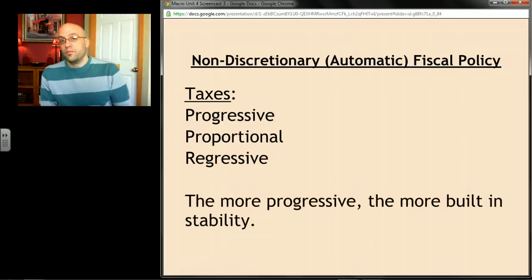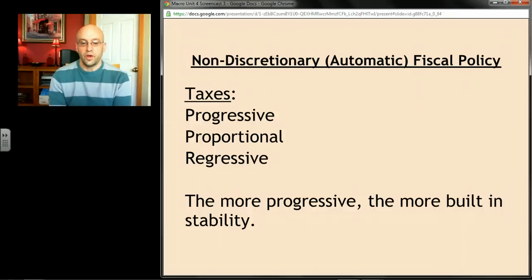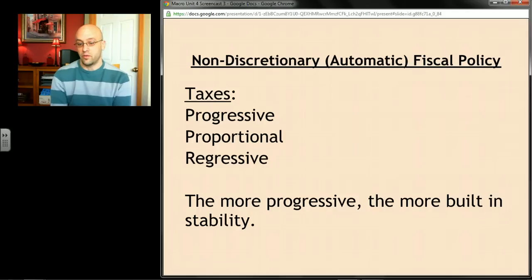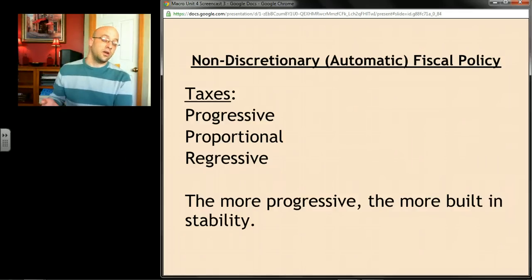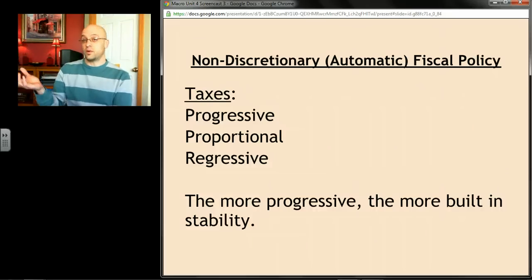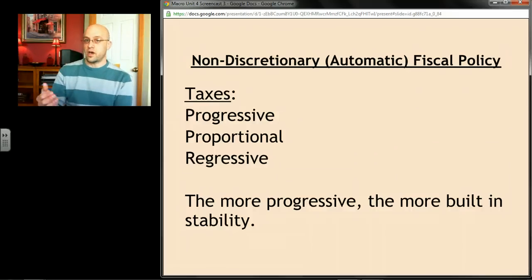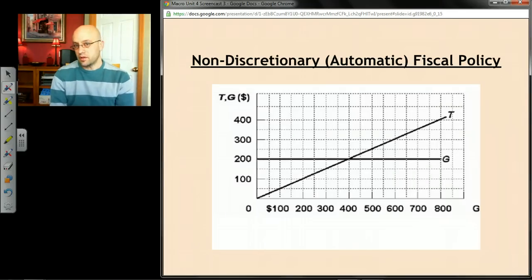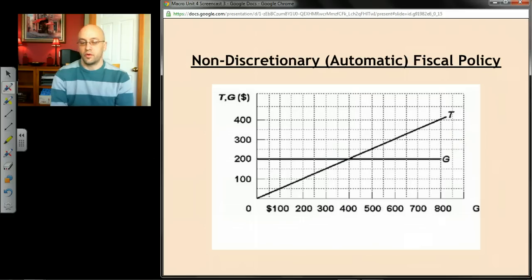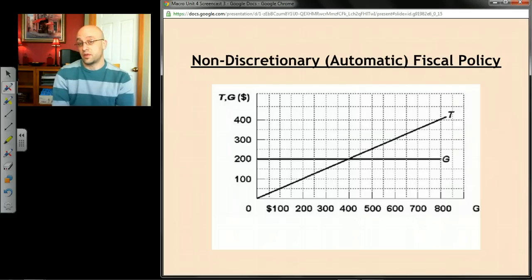Back in micro, one of the things we learned is that taxes can be structured in different ways — progressive, where the more income you have the higher percentage you pay; proportional, called a flat tax; or regressive. It turns out that the more progressive the tax system is, the more built-in stability there is, because at high rates of GDP, rich people are paying a lot more in taxes than they would under a less progressive system. This is a graph you might see on the AP exam. At low levels of GDP, when we're in recessions, the government can automatically do expansionary fiscal policy and runs deficits — spending more than it takes in, with high government spending and low tax levels.